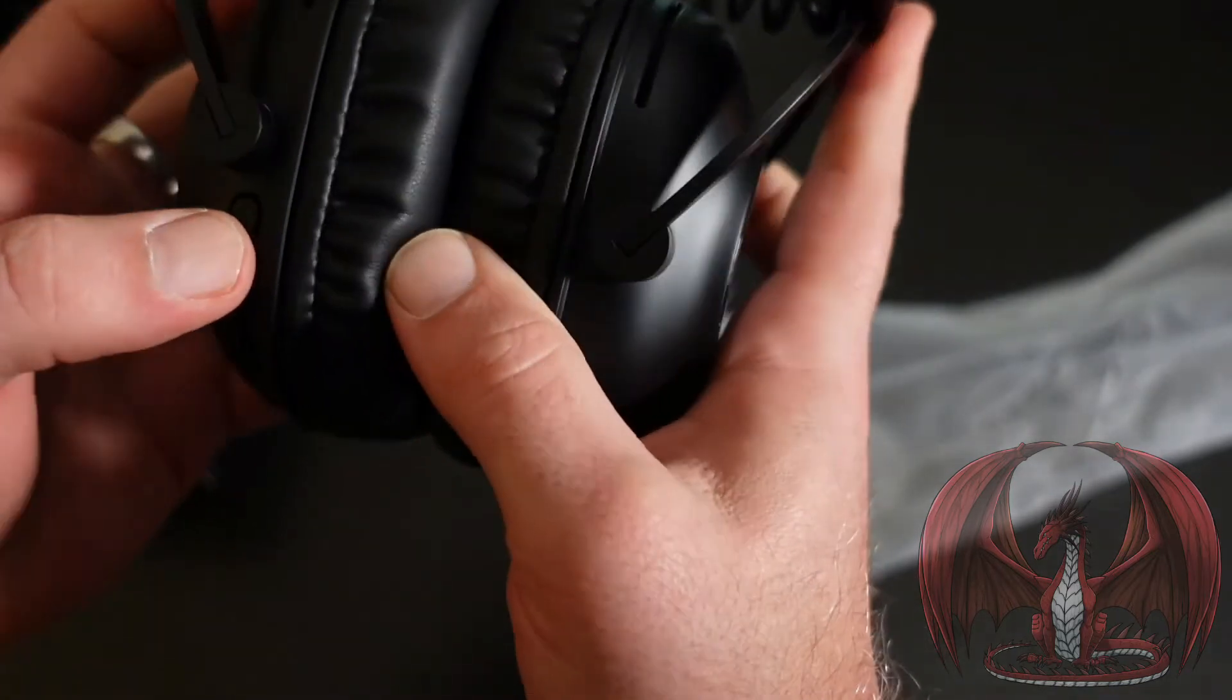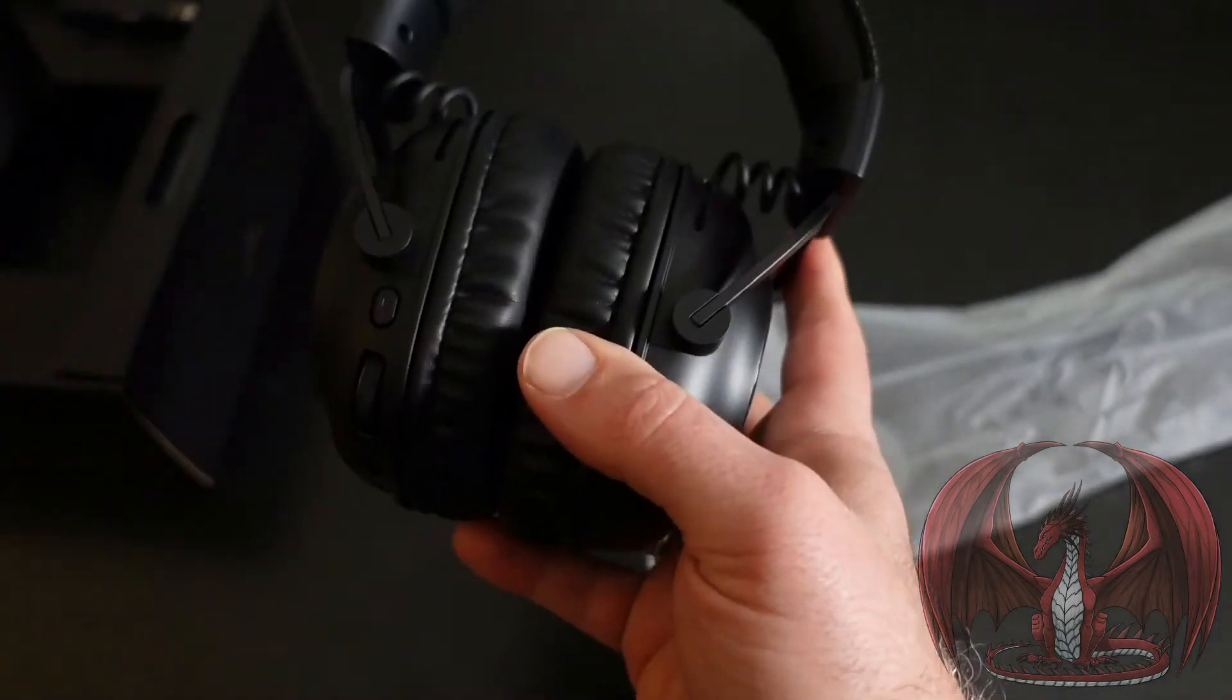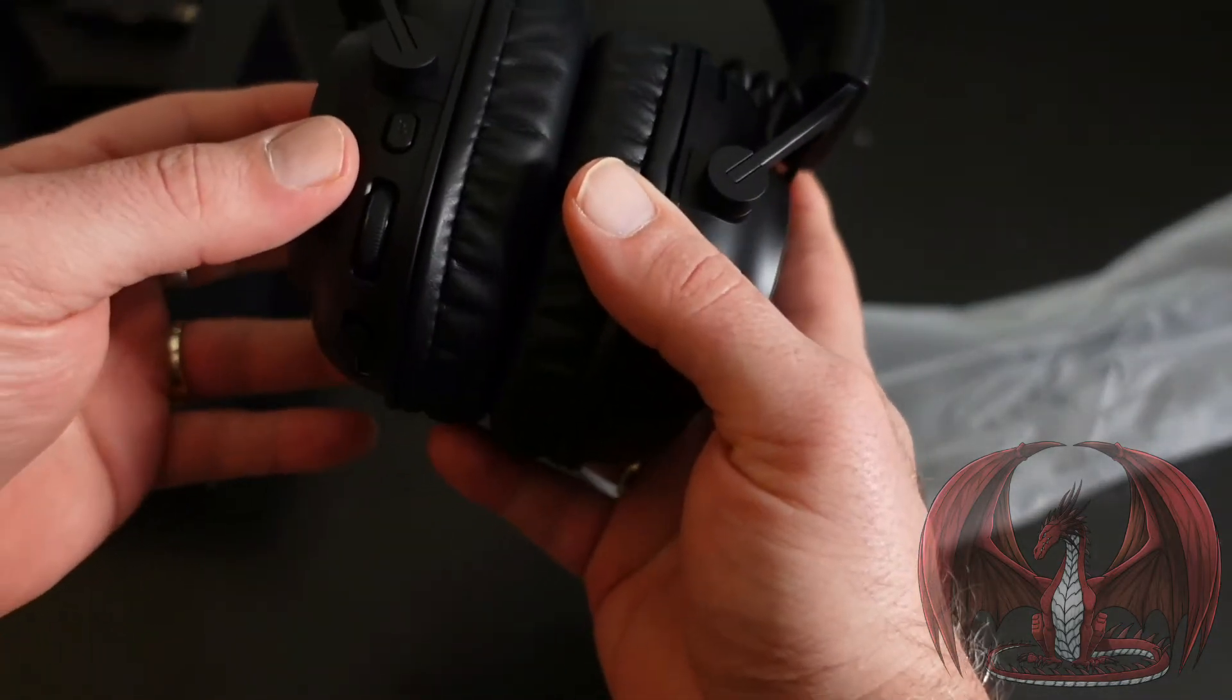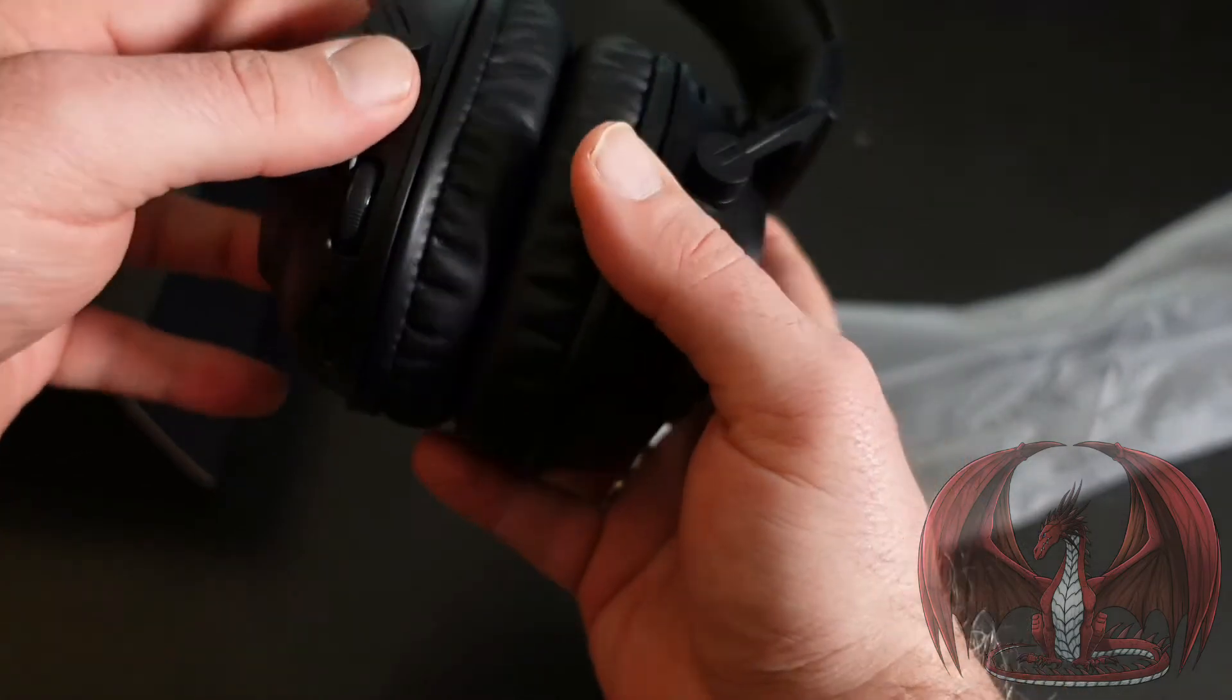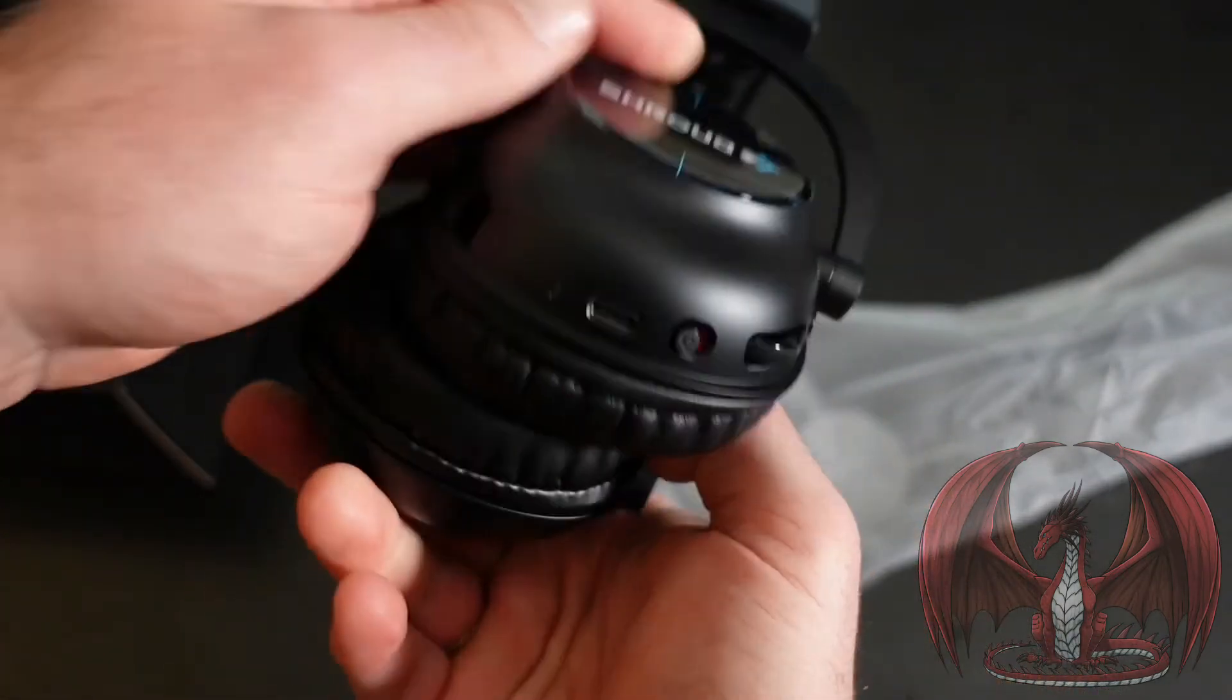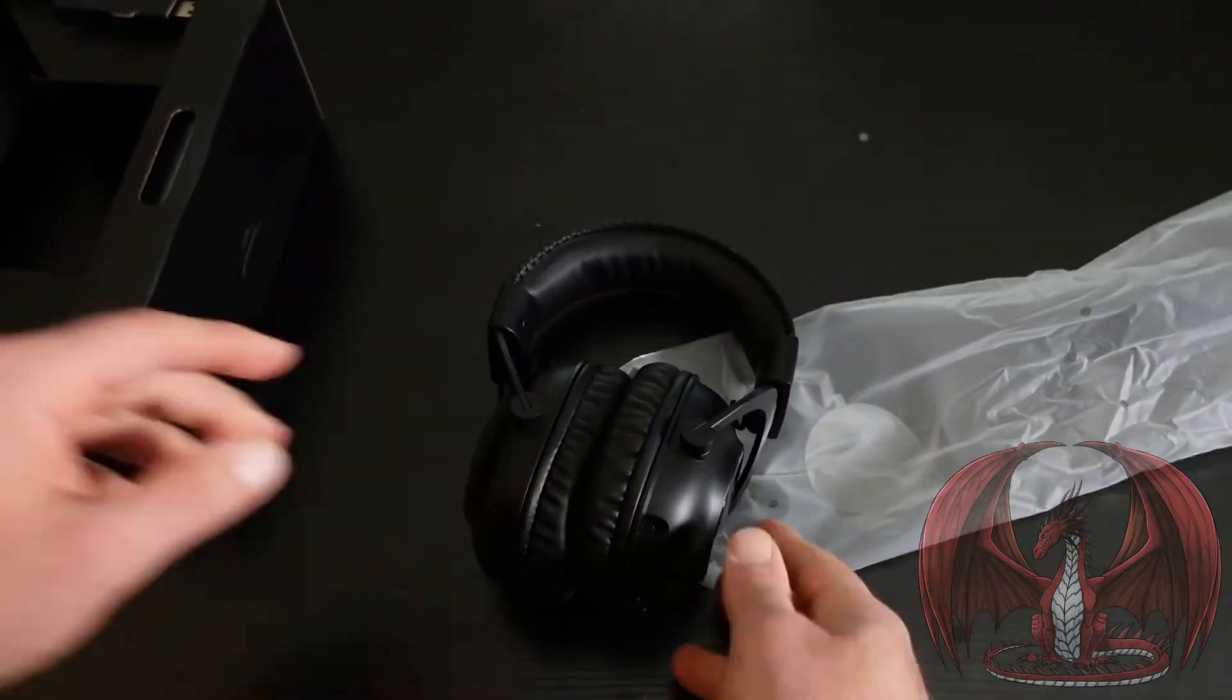You've got your mic mute button right here, so you don't have to have it on the cord itself like with the Logitech G Pro-X wired version. You've got that little control box on the cord. You have this right on the headset itself. And then of course you've got your mic plug-in over here. So let's get that out.